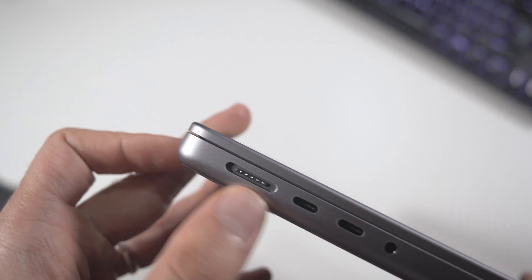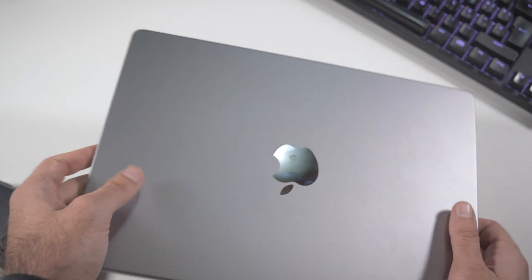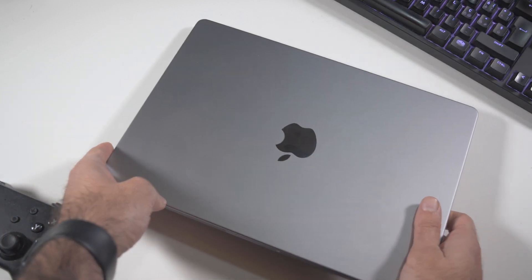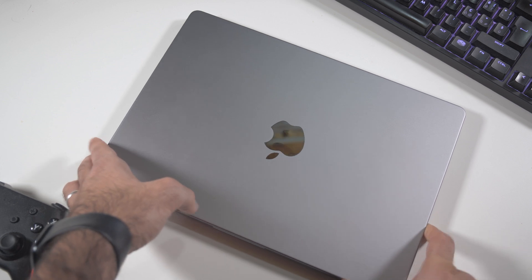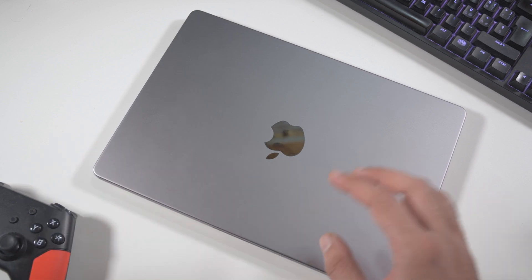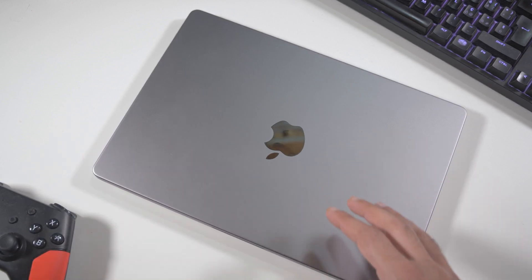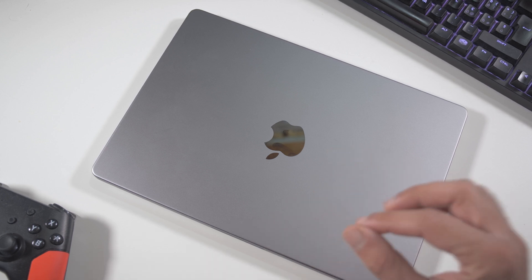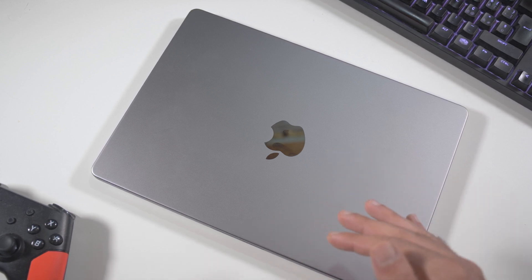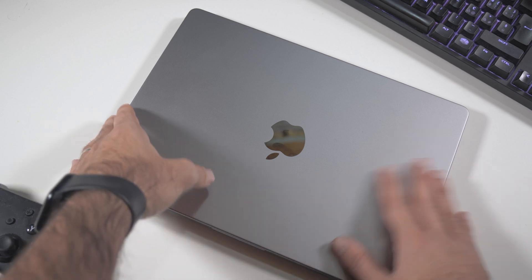You can see also the MagSafe port, it is still holding very good. And actually, this is the space gray color. I thought with the time, this color would just get a lot of scratches and damages all around. But really, it surprised me and it doesn't have any scratches at all.